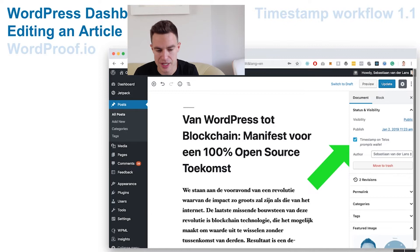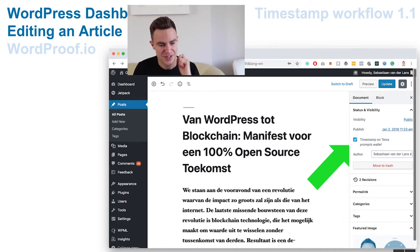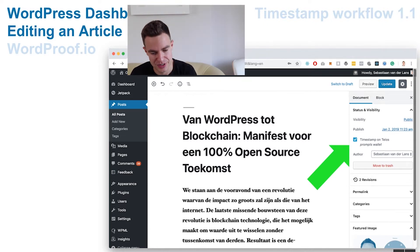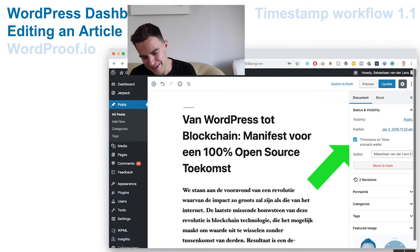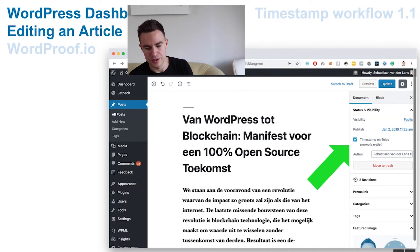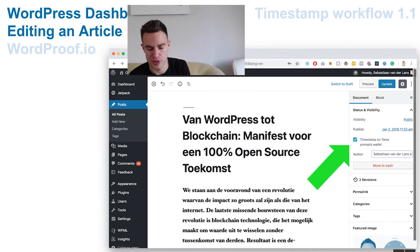How will it look in a dashboard? Here you see the WordPress dashboard editing an article. On the publish screen, when you have connected an EOSIO chain, you can click or it will be checked by default. When you update or publish — that's always the blue button at the top — a prompt will come to sign it in the blockchain with your EOSIO account, for example your Telos account.